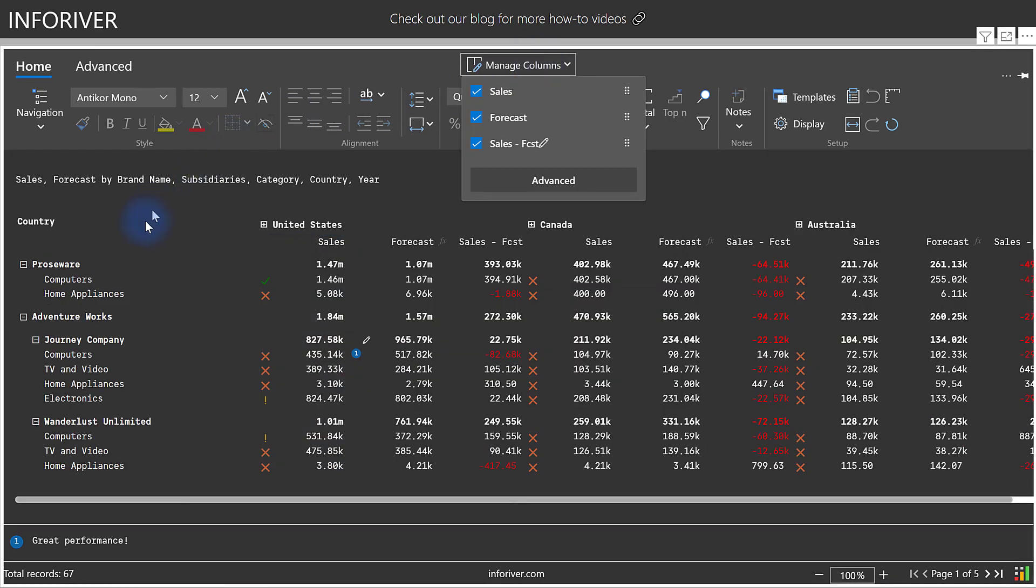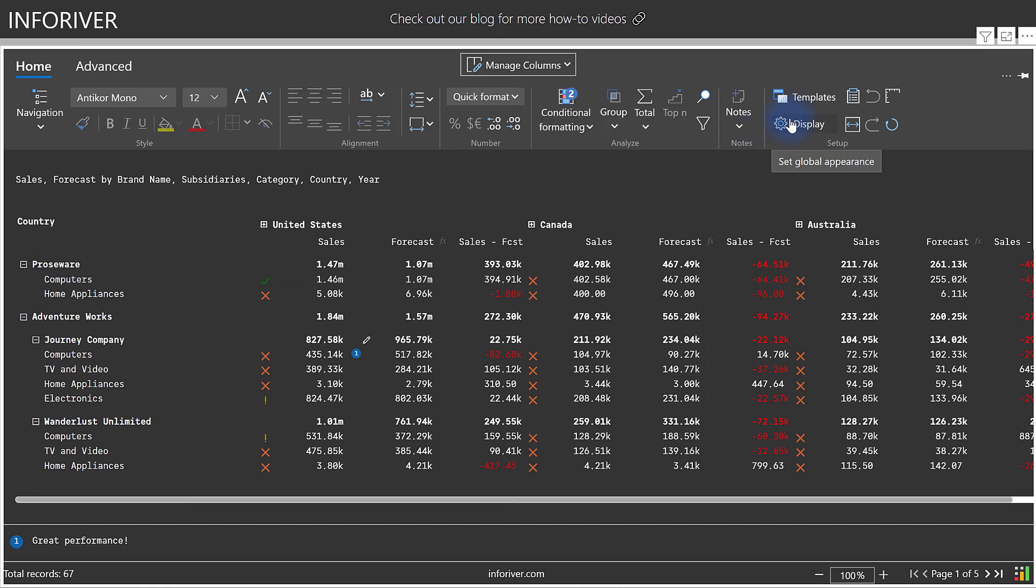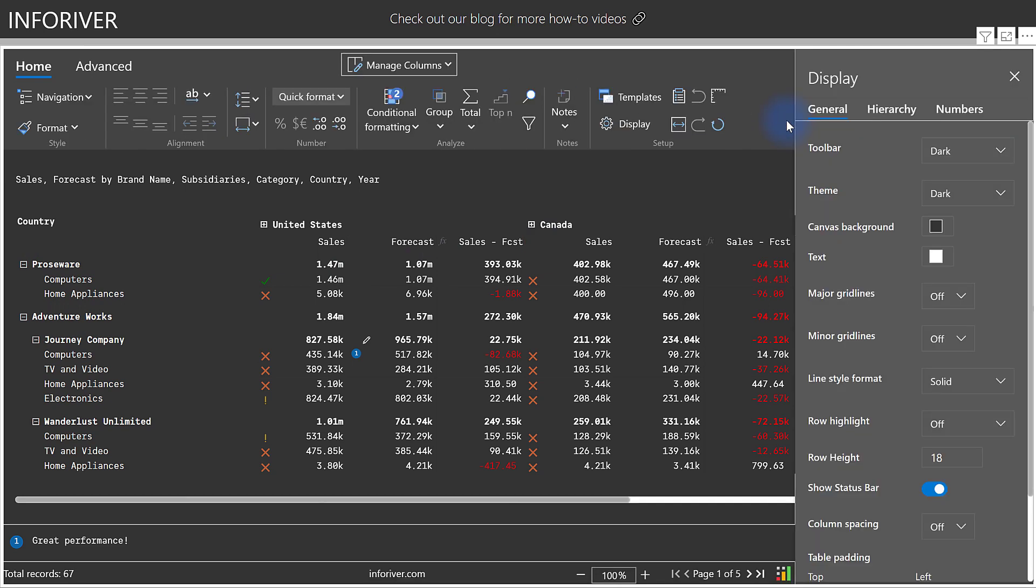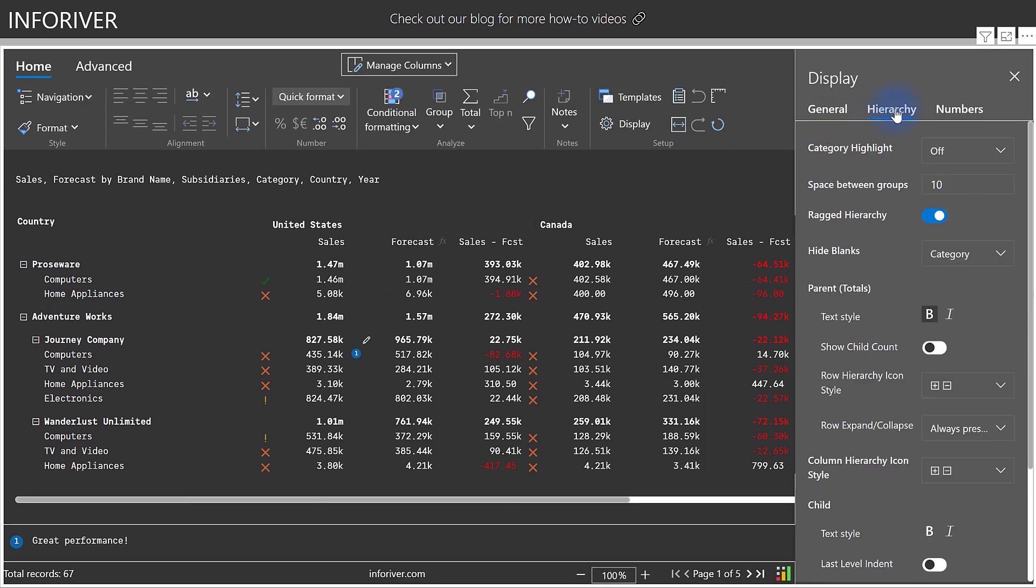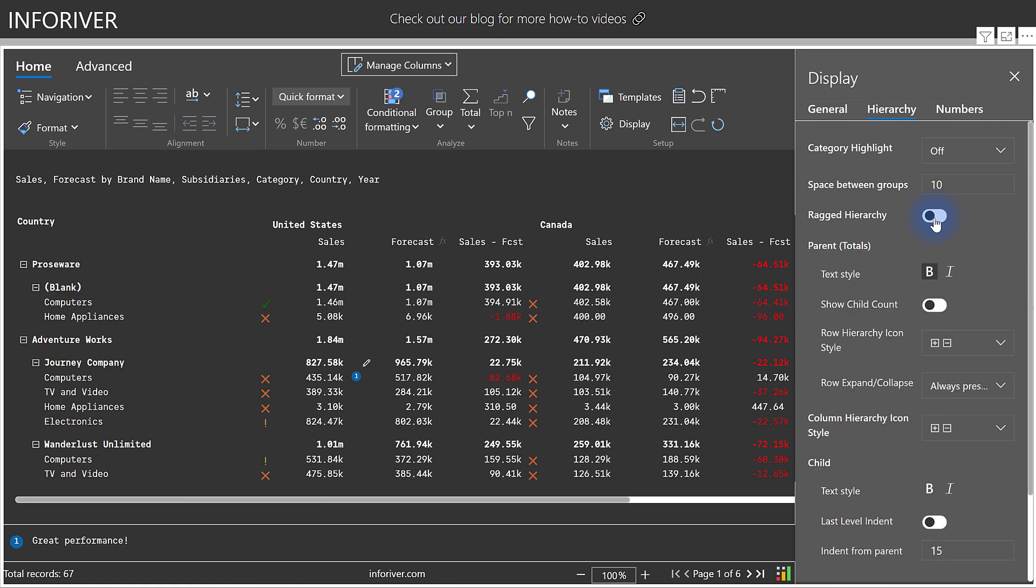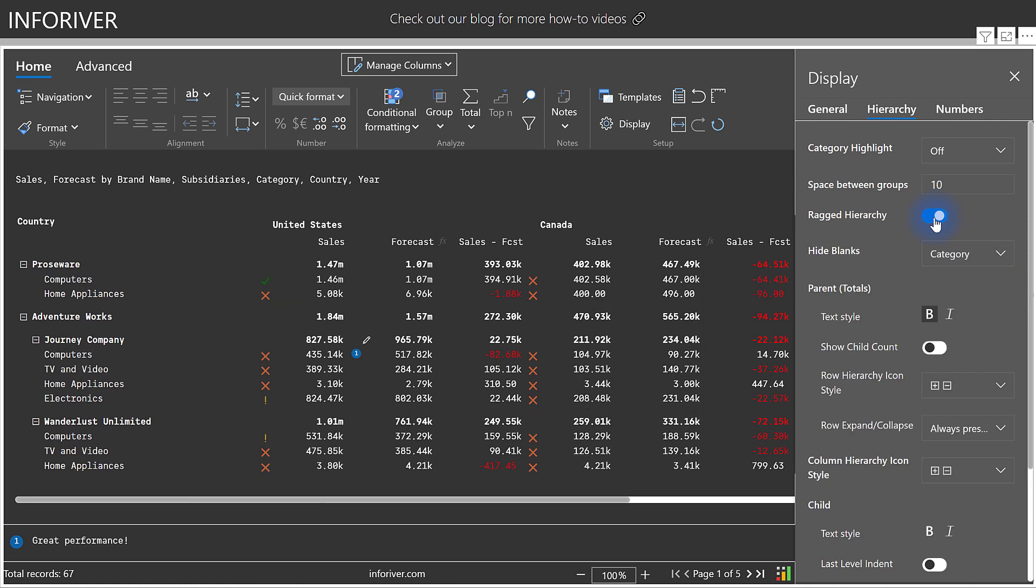You might have also noticed that a ragged hierarchy exists in here that's being accounted for without showing blanks, where Prosware has two levels, where AdventureWorks has three. And that's something that can be controlled from the display settings over here under Hierarchy, where you can choose to show a ragged hierarchy. If I turn this off, you can see the blanks under Prosware. And then with this enabled, you can choose what to do and where to hide blanks.